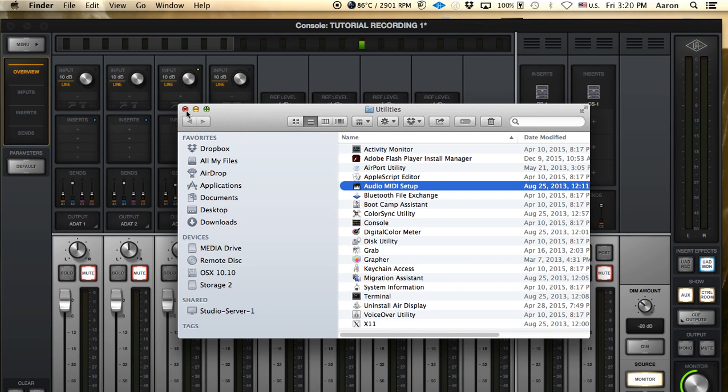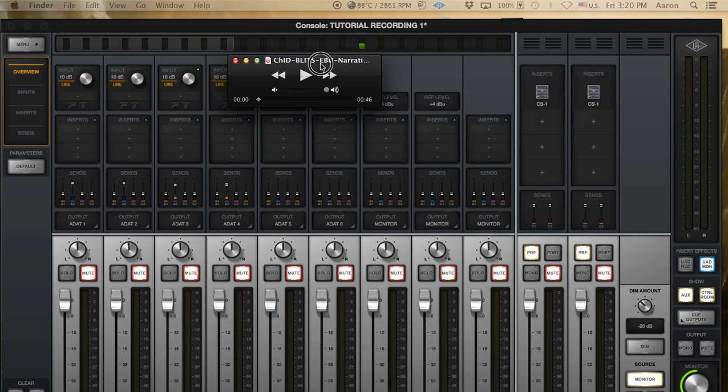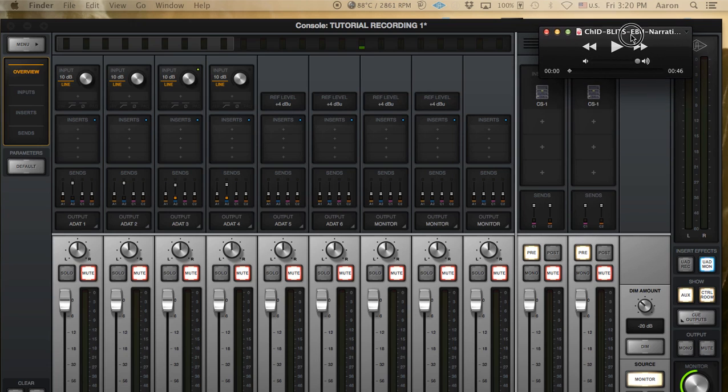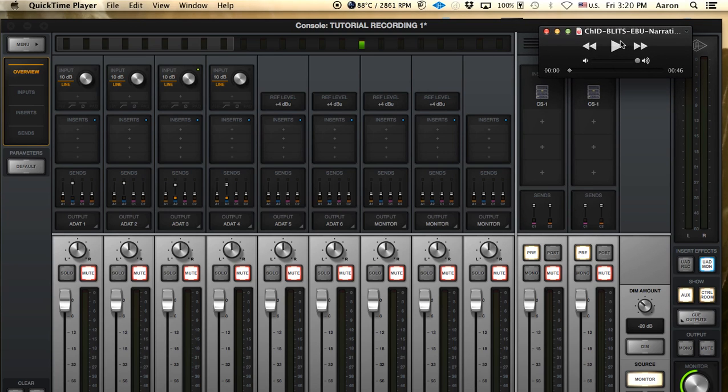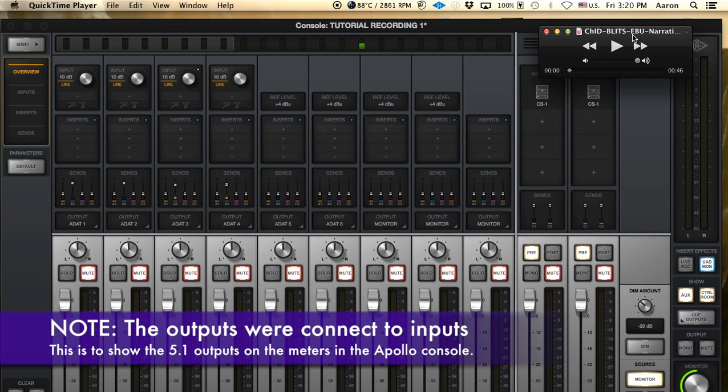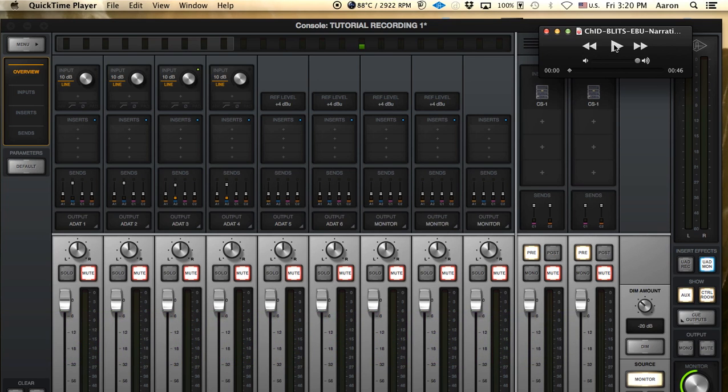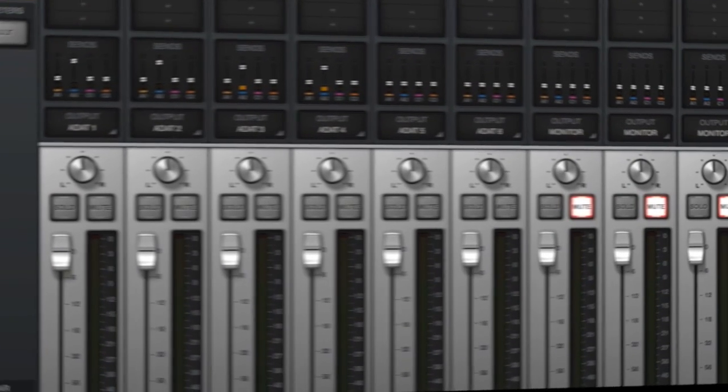So after you've connected your outputs back into the inputs of your Apollo, you can take a test file. I downloaded it off the internet, I'll give you a link in the description. And it'll do a test 5.1 sound generation for your channels. So let's play it.